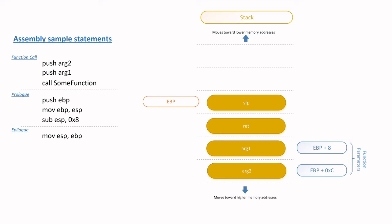Thereafter, the pop EBP instruction is fired, which will then restore the EBP value by copying the SFP or the previous function's EBP into the EBP register.